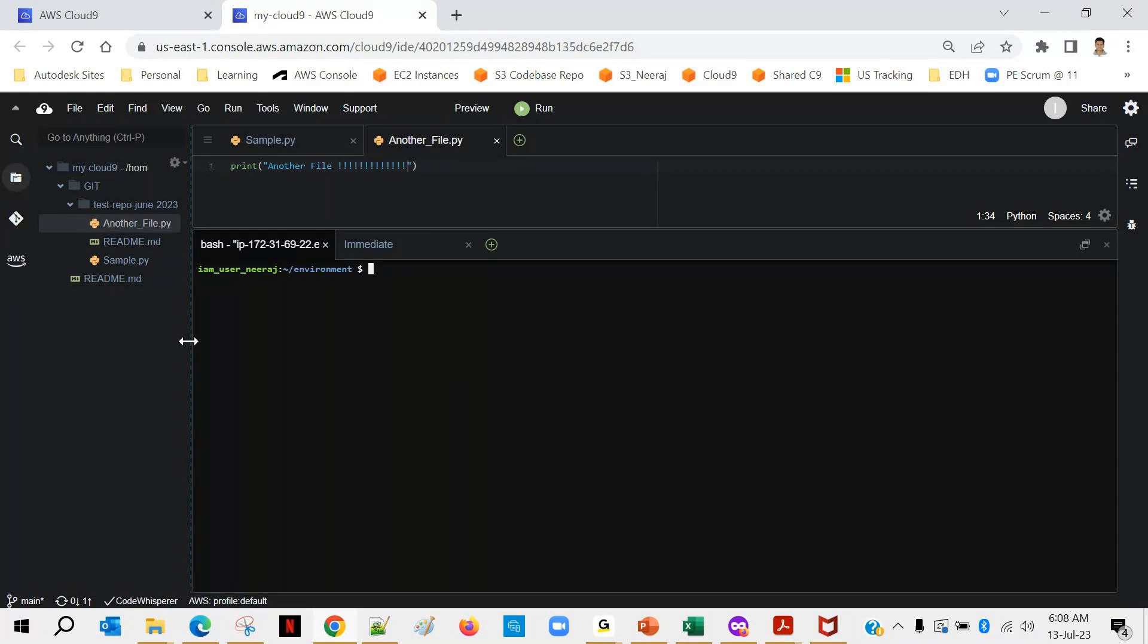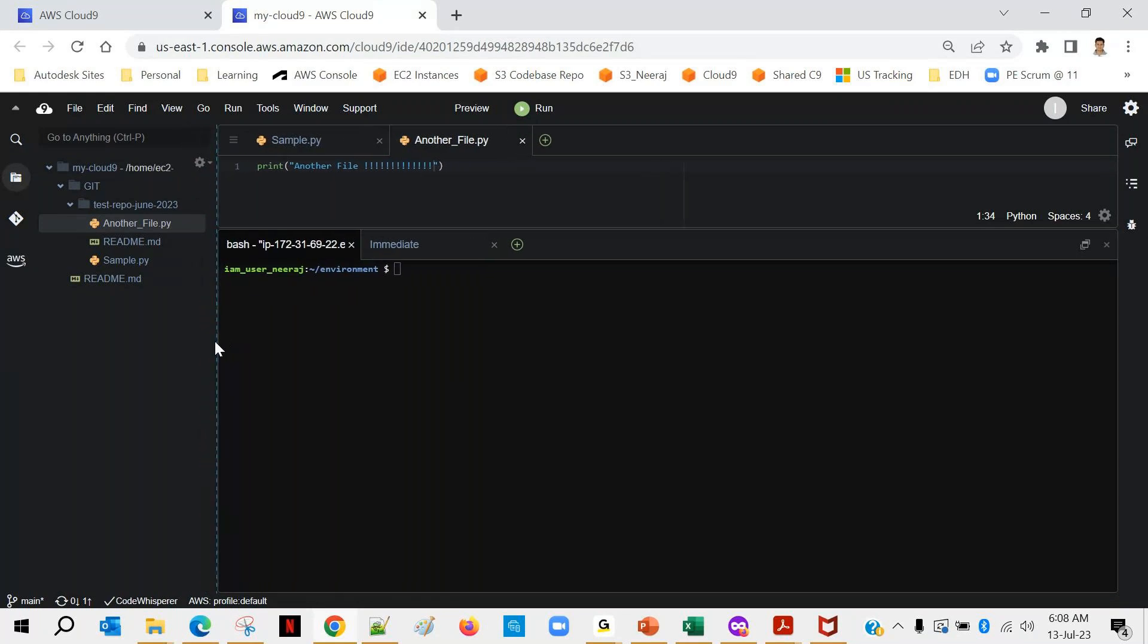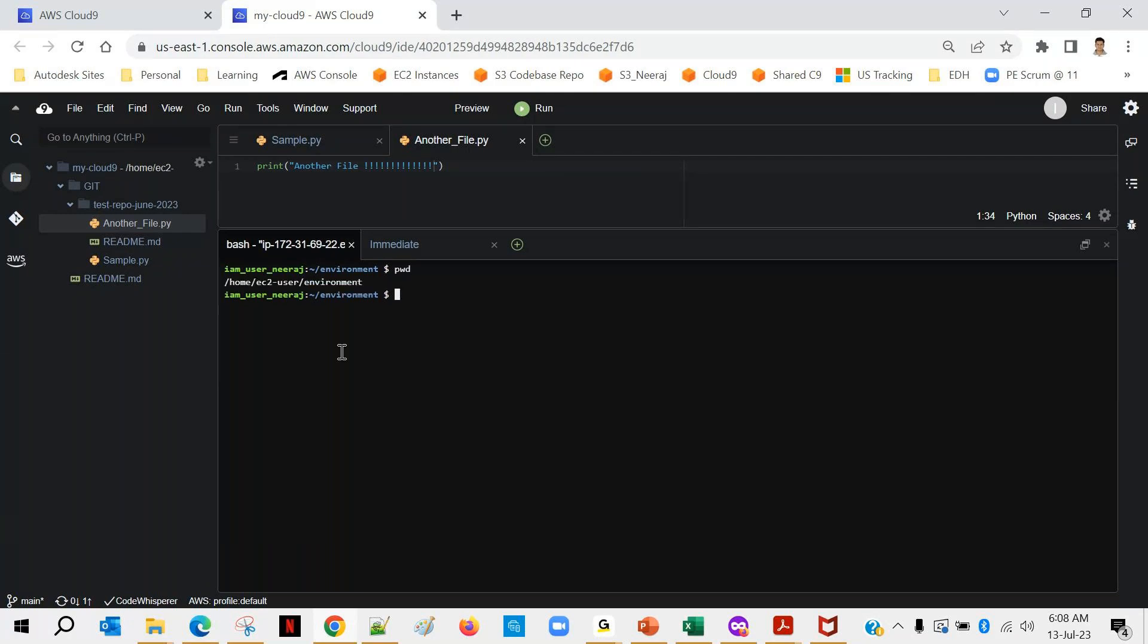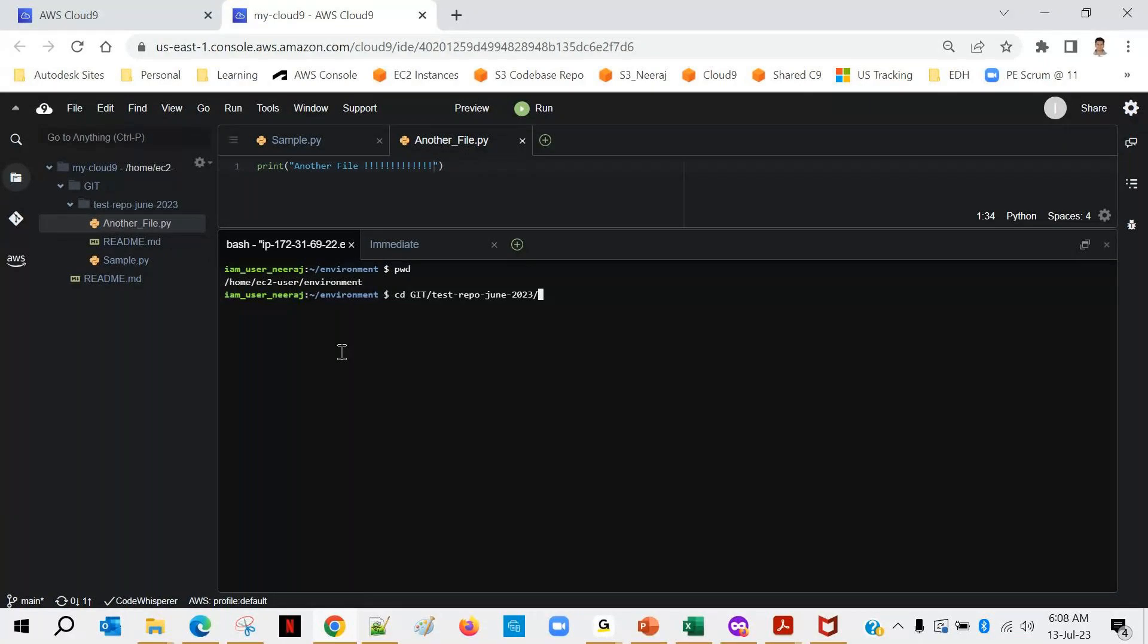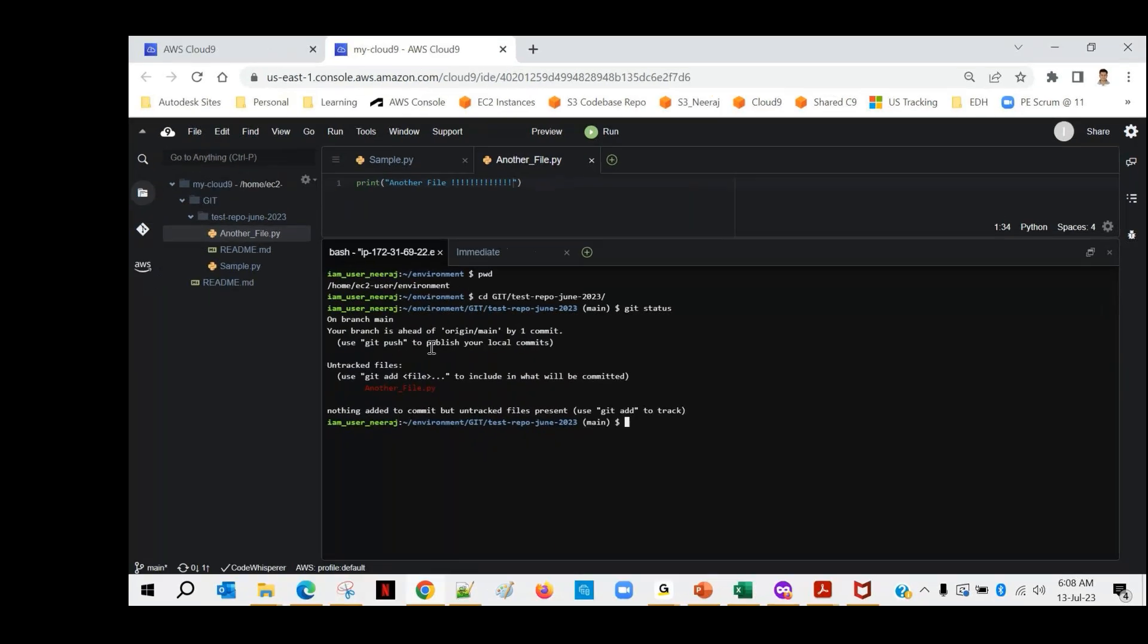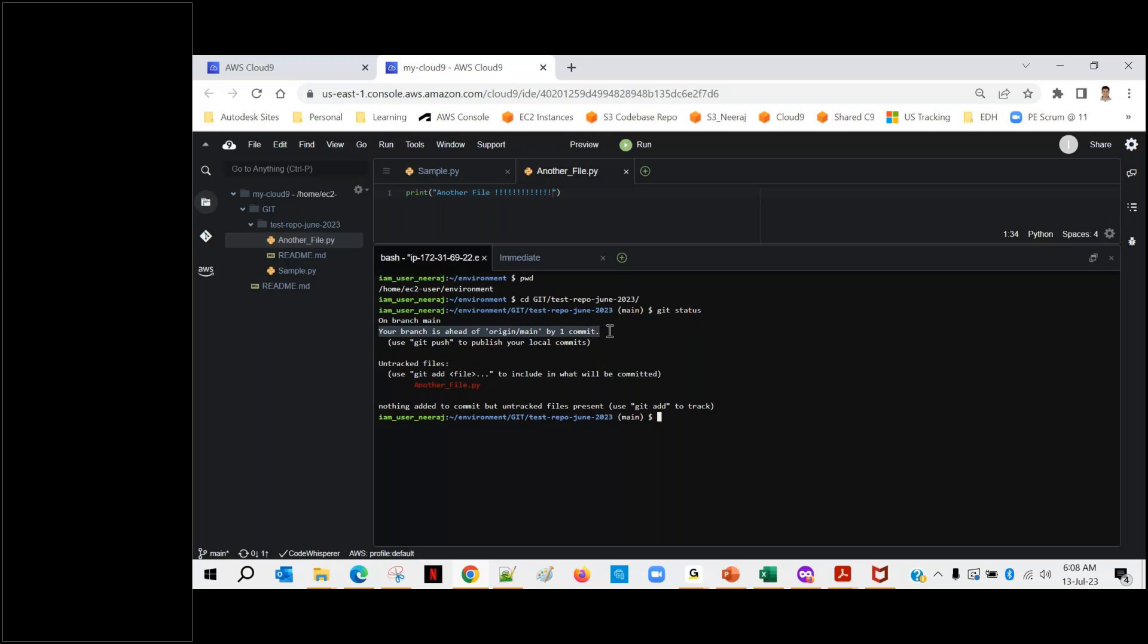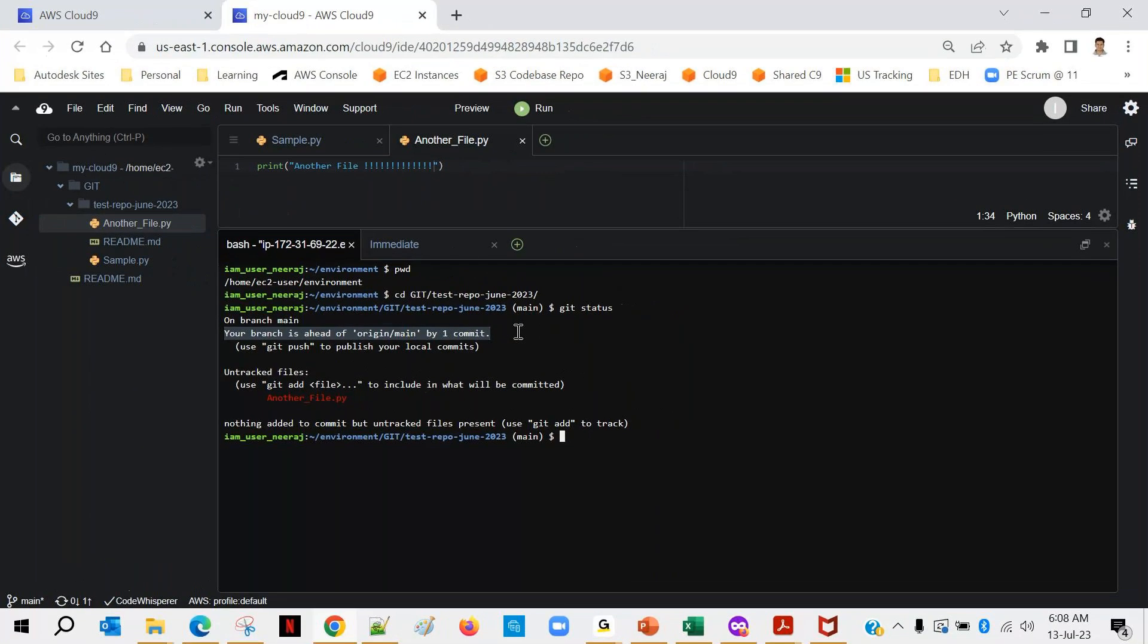So what I will do is I will first of all check which directory I am currently in and we'll go to our git repo directory and git status. Okay so this is the status. Git push is still pending because we have committed one file but we haven't pushed.